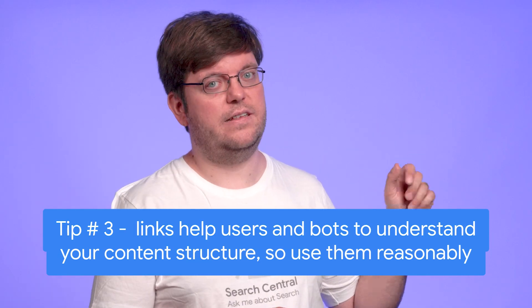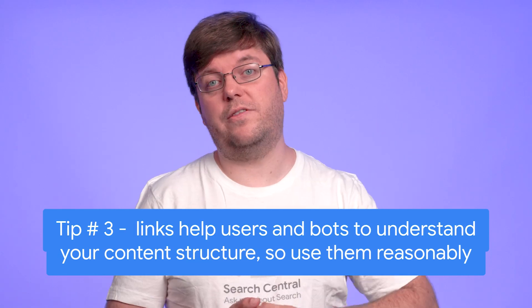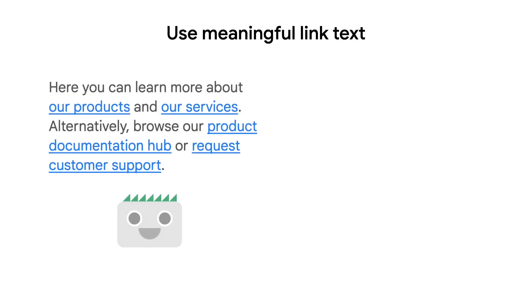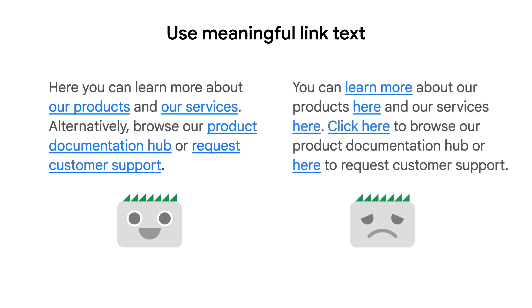Besides these technicalities, users and bots alike prefer meaningful anchor text. Here on the left, you see what that looks like — each link has meaningful words as anchor text and you can easily spot what the link will take you to. On the right, you see a page that doesn't use meaningful anchor text, and that isn't a good user experience, especially when you try to quickly scan the page and find the right link to use.